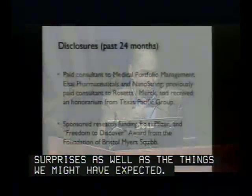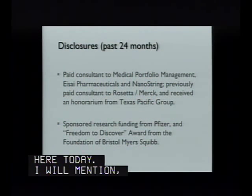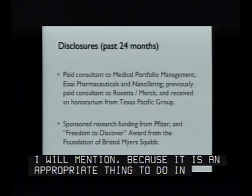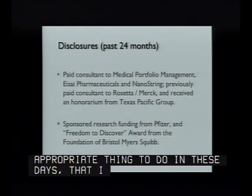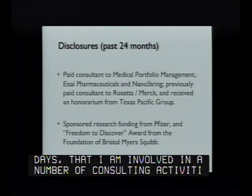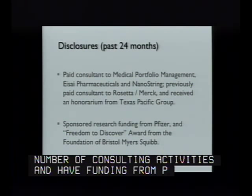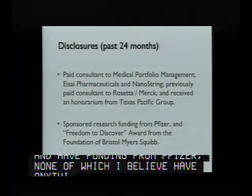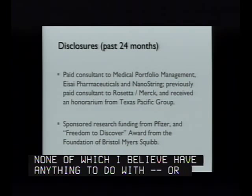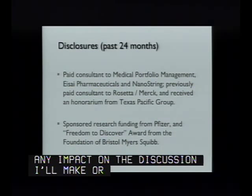I'll mention, because it is appropriate in these days, that I am involved in a number of consulting activities and have funding from Pfizer, none of which I believe have any impact on the discussion I'll make, nor do I discuss any drugs on or off-label, but nonetheless it's good to declare.